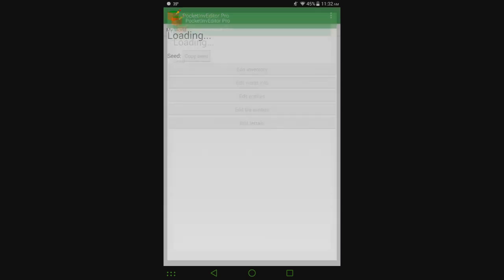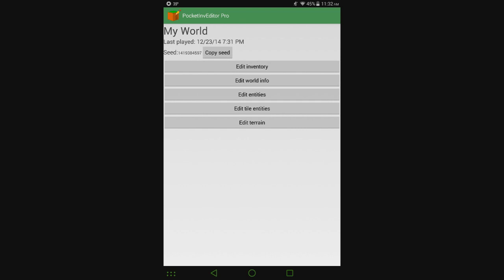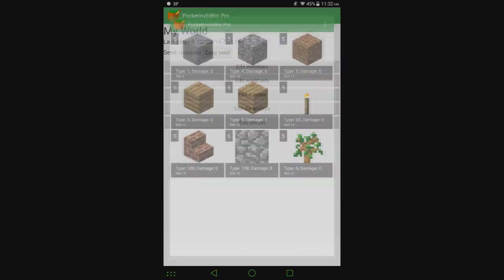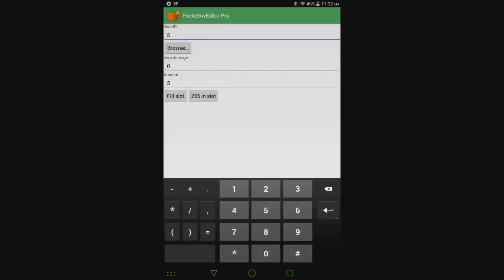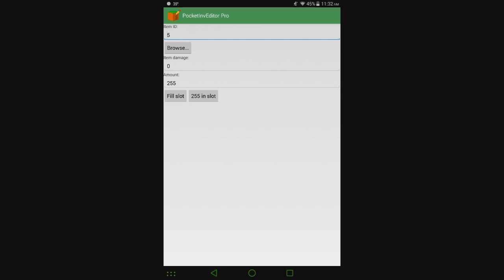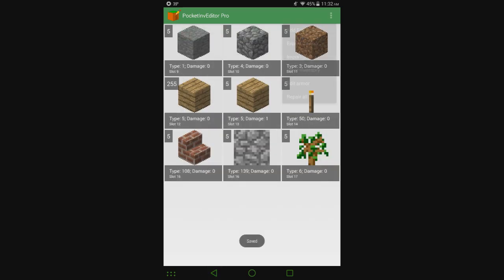Where it looks a lot better is going on to edit inventory. You can see the larger icons showing you the damage, the type, and the slot that it's in. That's just a lot better than it was before.